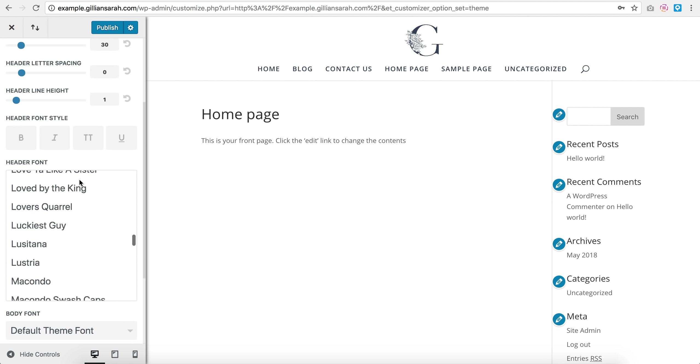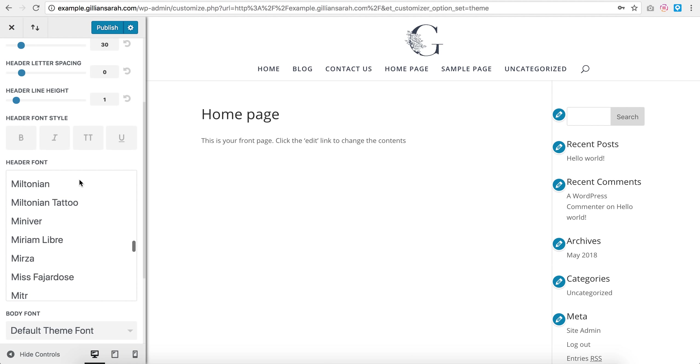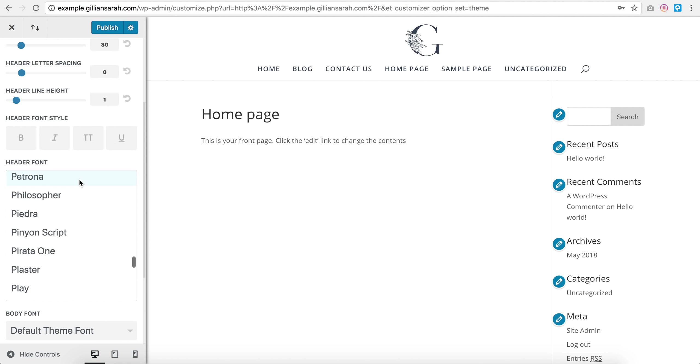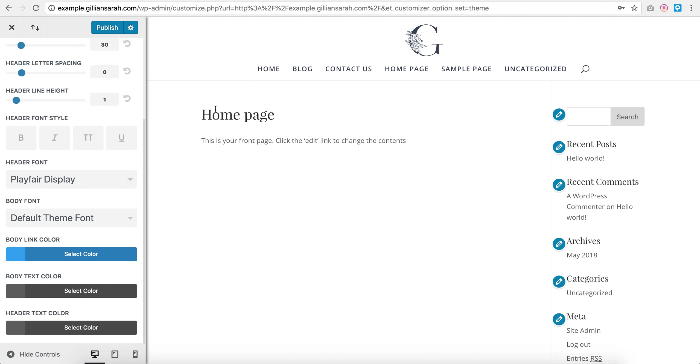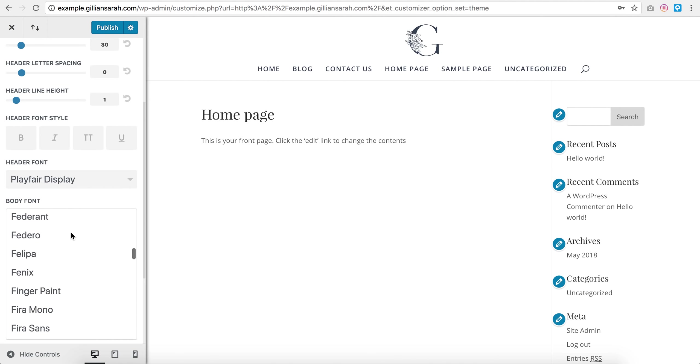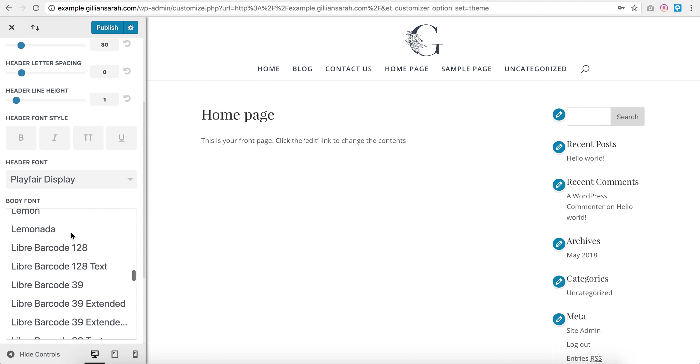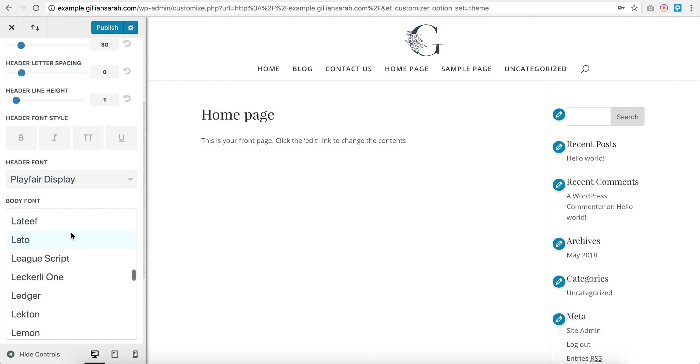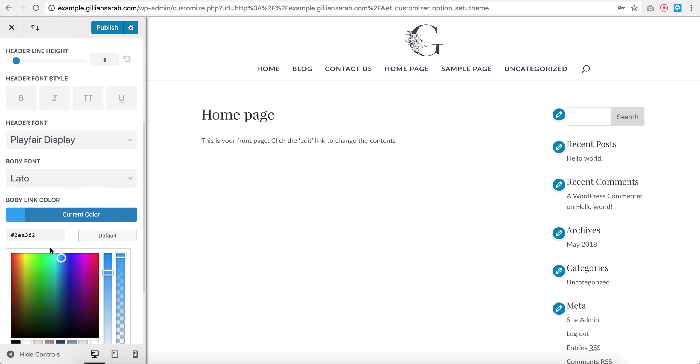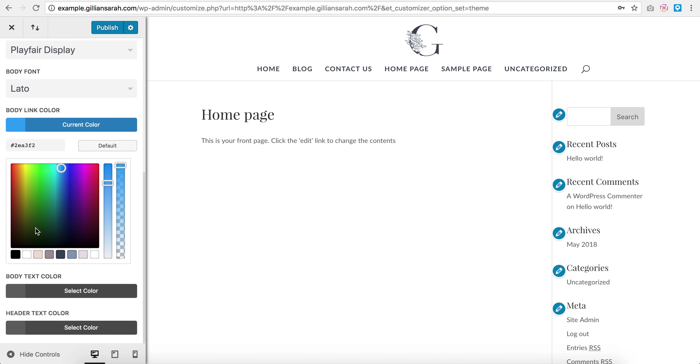Sorry, this is a really annoying function where you can't actually just type P and it will go there. You just have to scroll. If there's a way around that and anyone knows, let me know. So I'm going to go playfair display because I really like that. And body font, we're going to go lato because I'm feeling lazy right now. There we go, so I've set my fonts.